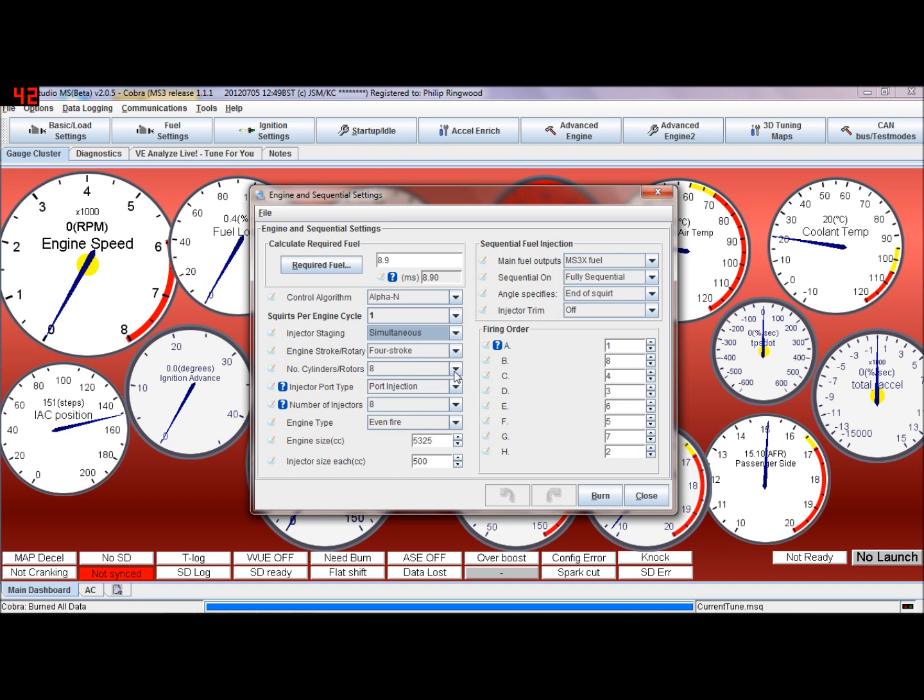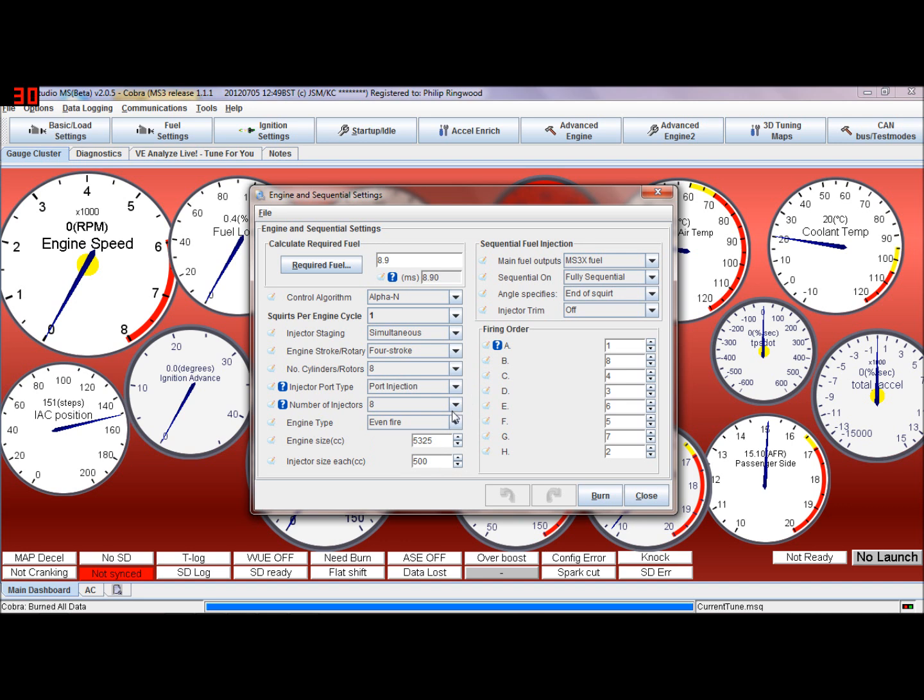So if you had a six cylinder, obviously you'd change this to six, and the number of injectors to six, and then the duty cycle would be correct.